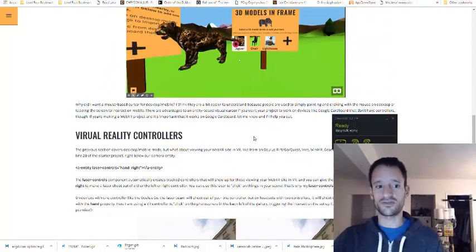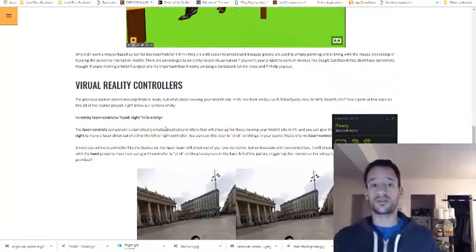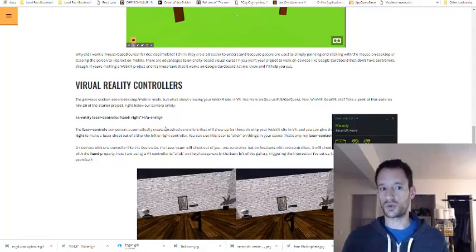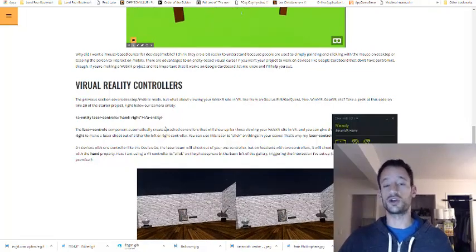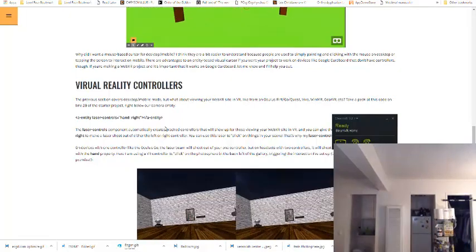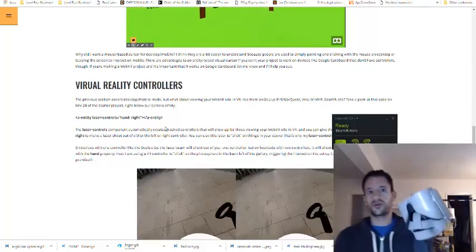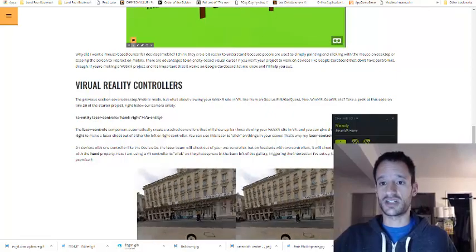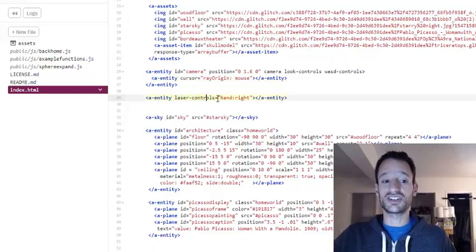Now for the exciting stuff — VR controllers. This is one of those times where A-Frame really shines, because with just one line of code we can make your WebXR site responsive to any VR controller, whether it's from a Windows Mixed Reality headset, an Oculus Go, a Vive, a Rift, or the upcoming Oculus Quest. That line of code is already in the starter project — on line 29 you'll see an entity with the component laser controls.